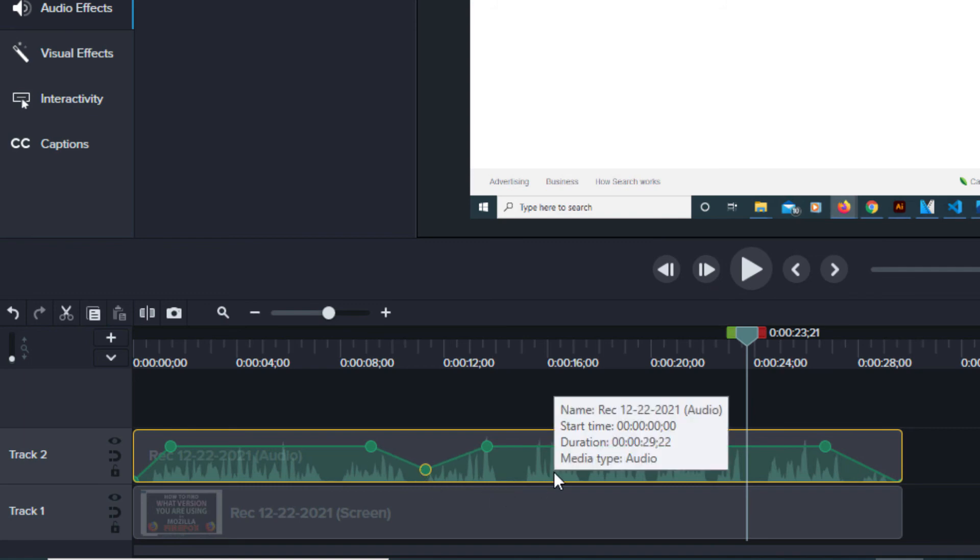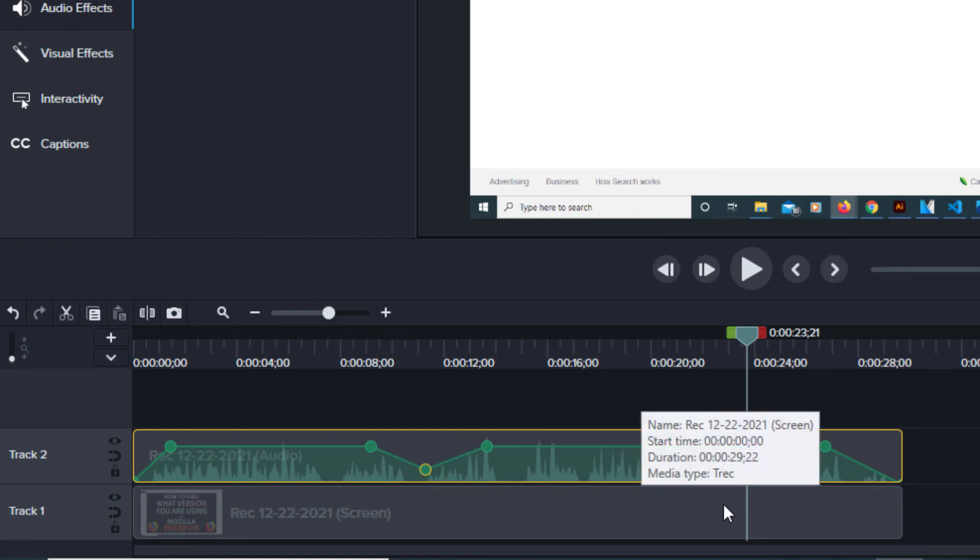There are many things you could do, but that's how you separate the audio from the video. Thanks for watching.